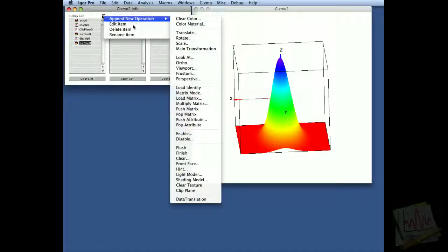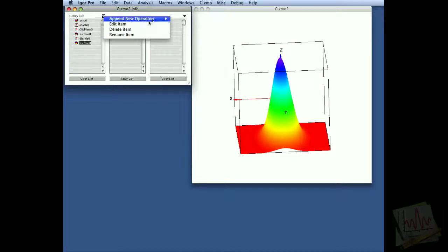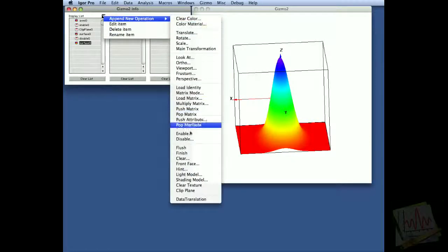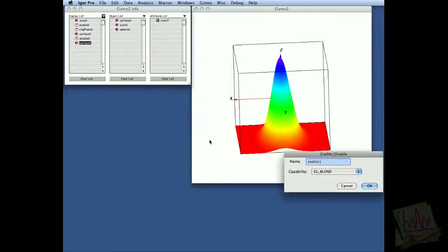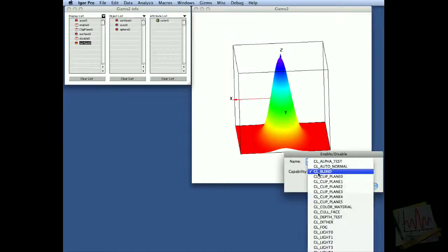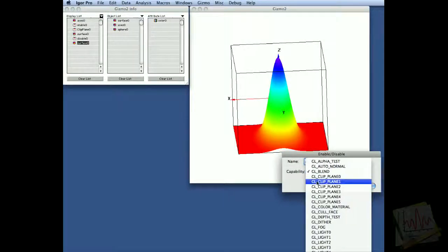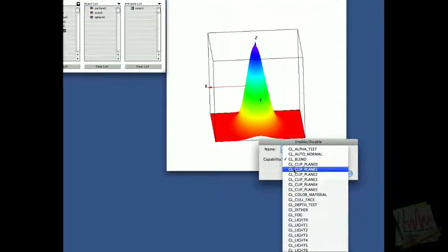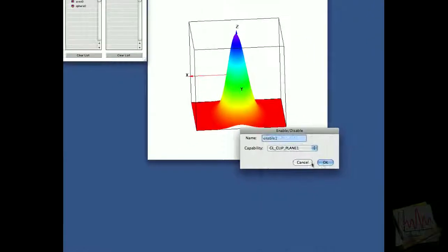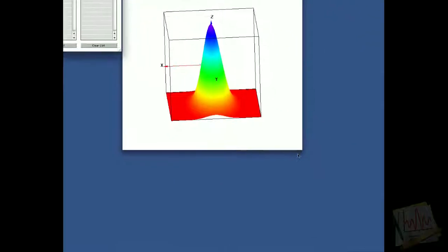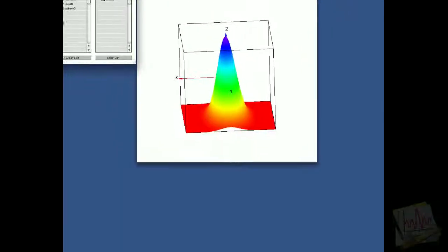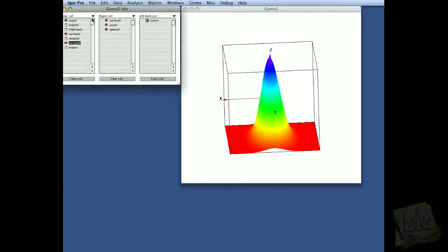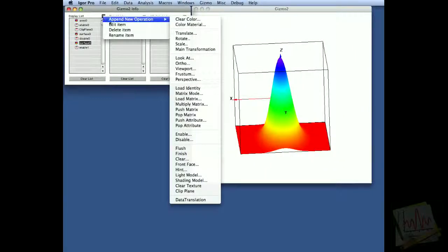But we can come over here and add a secondary clipping, so we'll add another enable, and this time we'll enable the second clip plane, which is one. We'll add a clip plane.